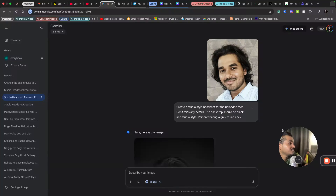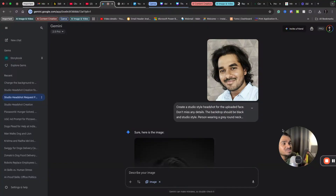Hey, welcome back. In this video, I will share how you can create unlimited professional LinkedIn headshots using Google's latest nano banana.